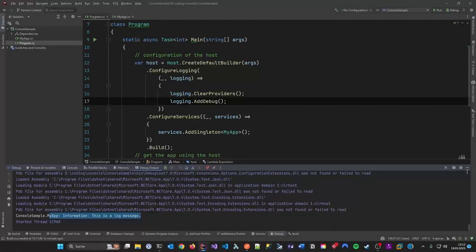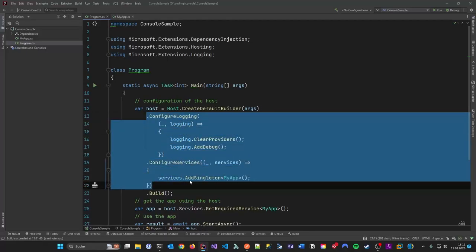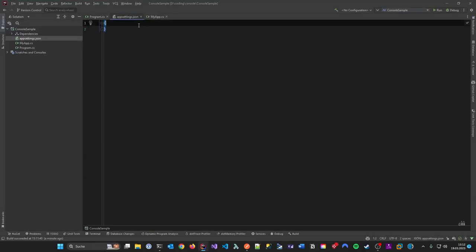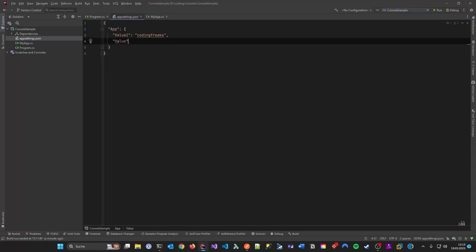Another cool thing is that because this looks like ASP.NET configuration, it is essentially the same configuration system. We can add something we know from ASP.NET: `appsettings.json`. Let's add that file here - `ValueOne` is 'coding freaks' and `ValueTwo` is 'please subscribe'. A little advertisement.